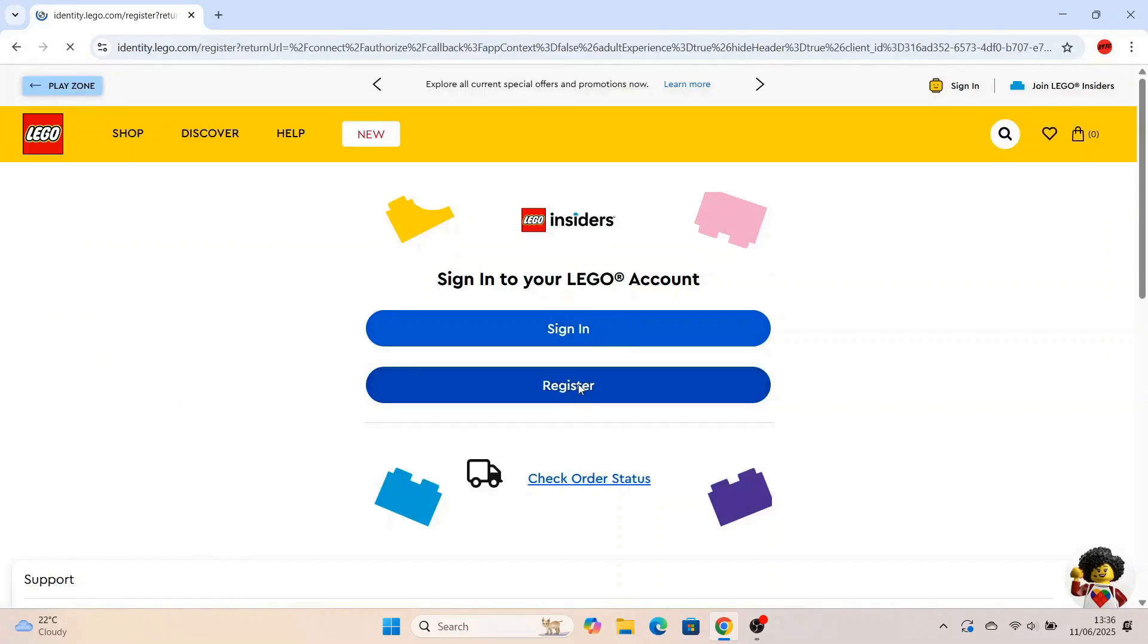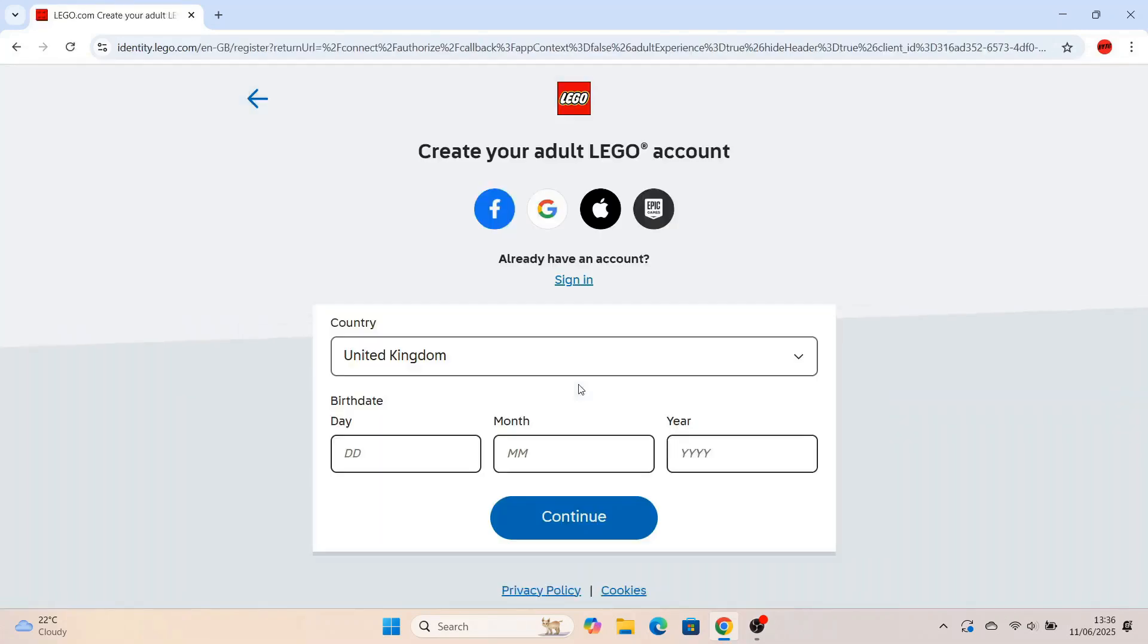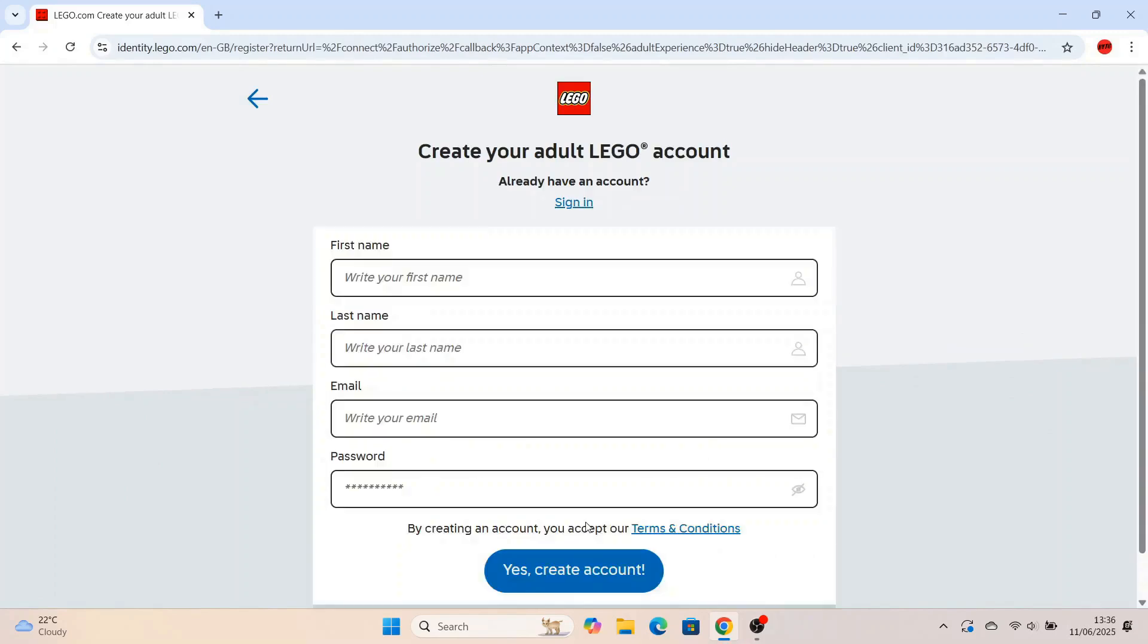Once you're on this screen here, you'll have to go and register because you haven't got a Lego account. Once you're on this screen here, go to pick your country, then put in your date of birth.